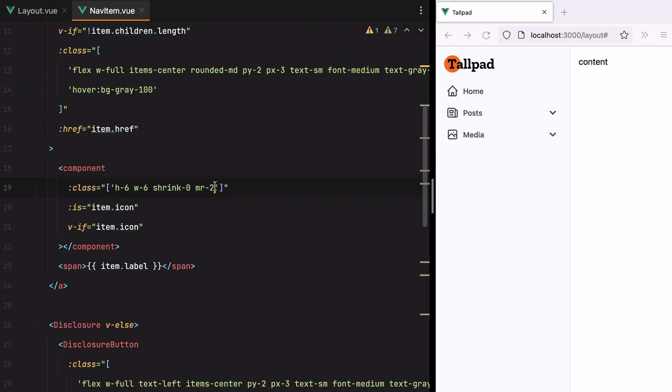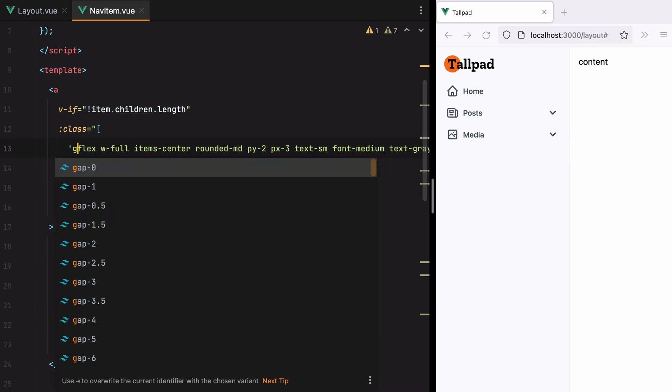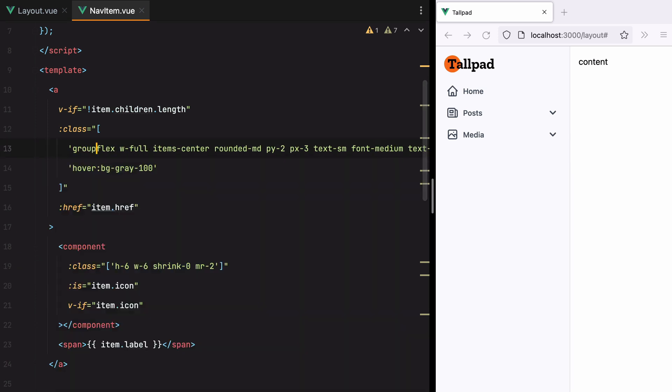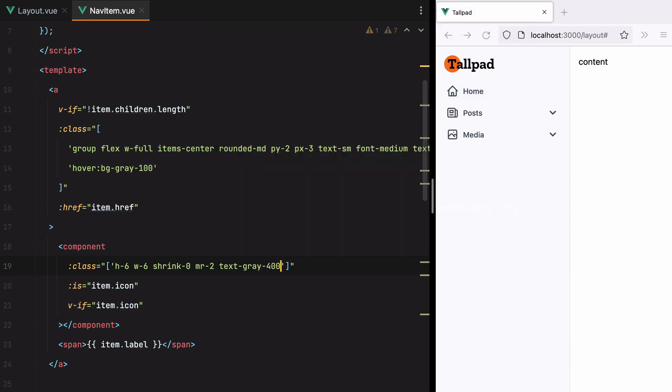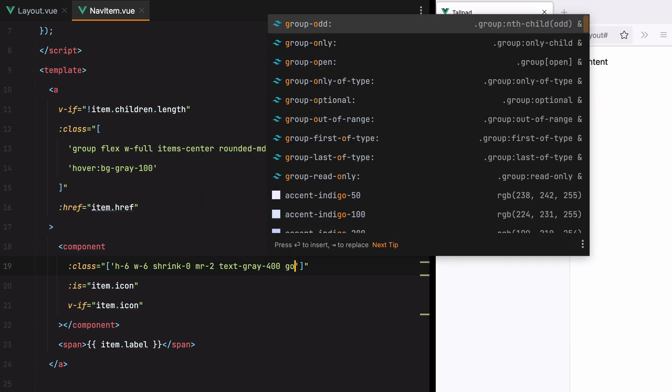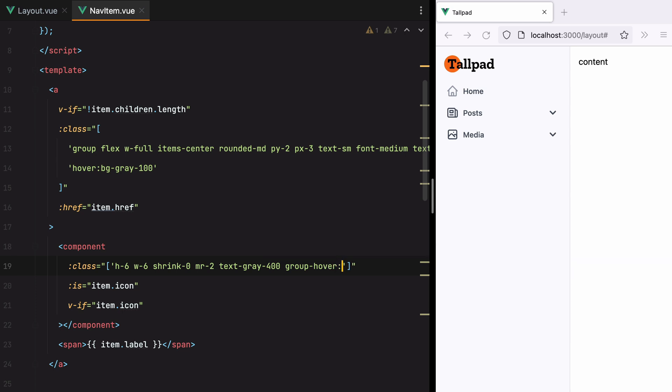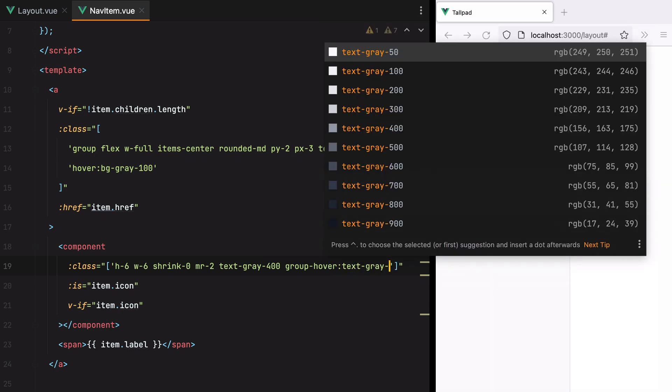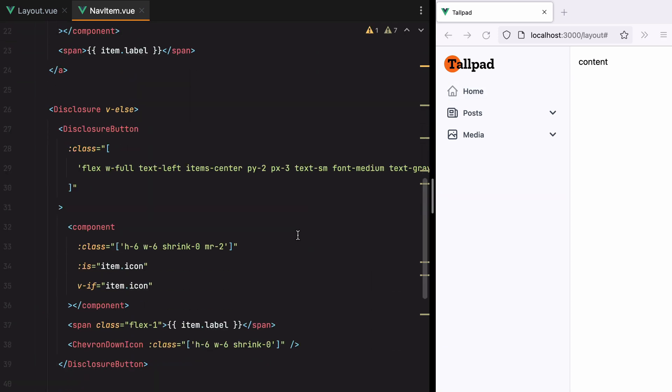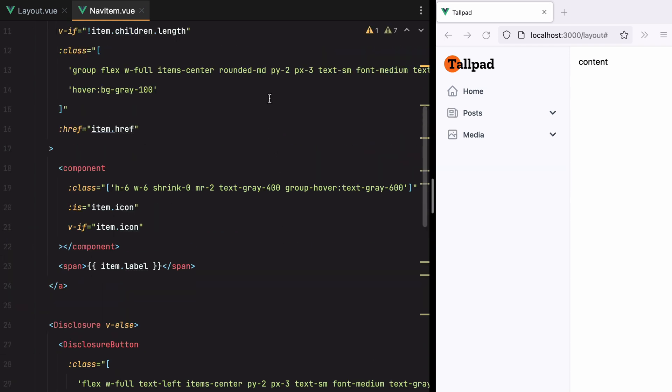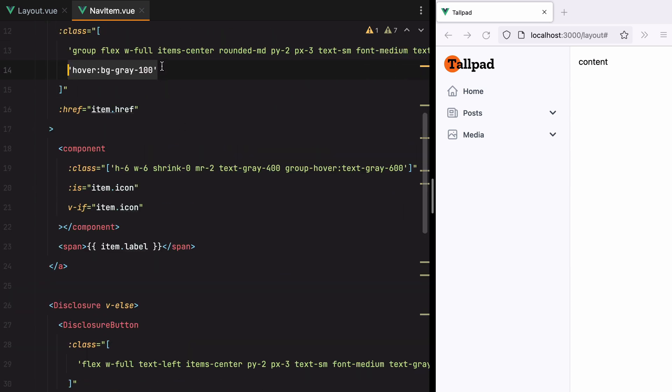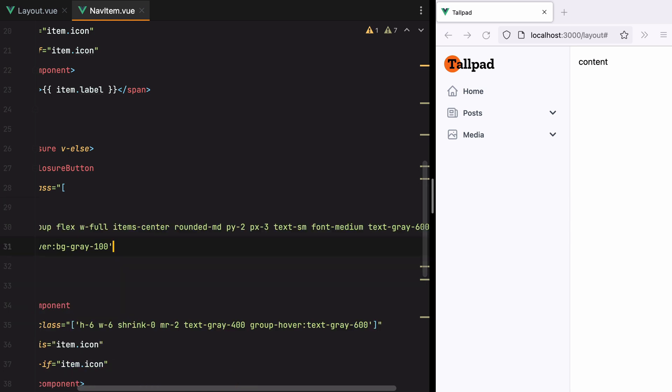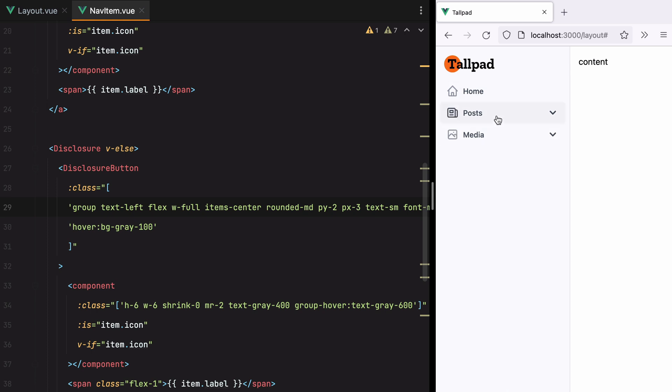Now let's add some hover styles for the icon as well. Here we'll do... Actually, we need to add a group here. And this will be text gray 400 by default. And then on group hover, we'll do text gray 600. And there we go. Let's grab this style and apply it to the button as well. I think I can grab the whole thing. And the only difference is that this one has text left. Refresh. And there we go.